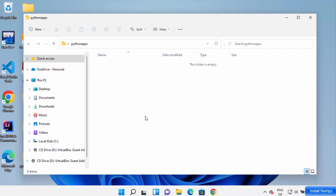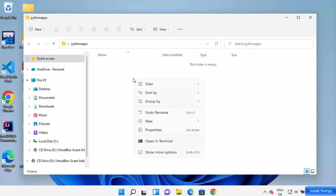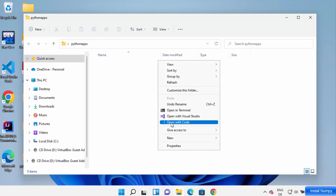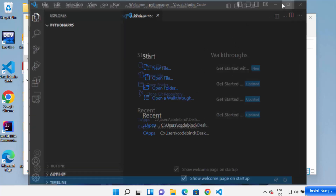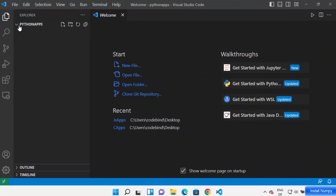Go to the folder where you want to create your NumPy project and open it in your folder Explorer. I'm going to right-click here and then click on 'Show More Options' and click on 'Open with Code', which is going to open this folder in Visual Studio Code editor.